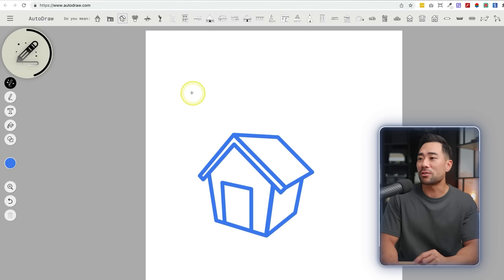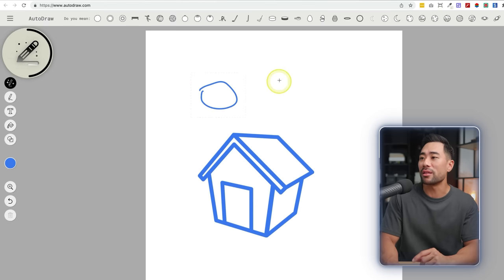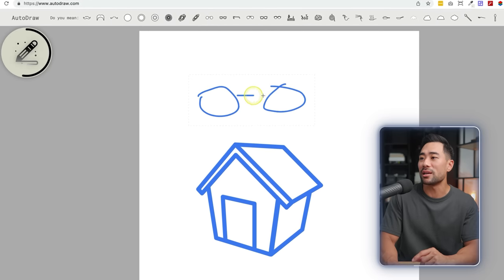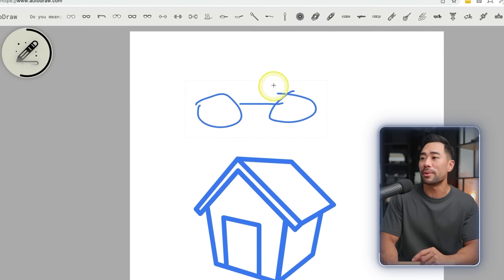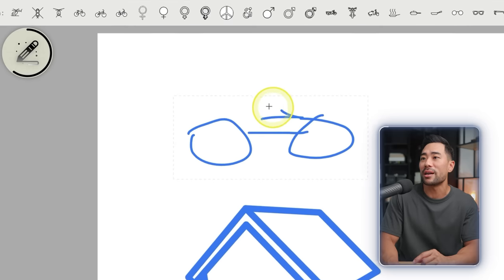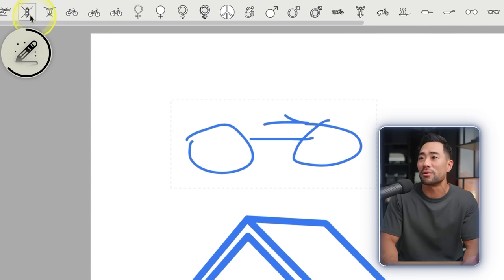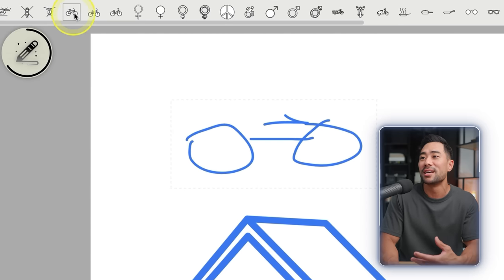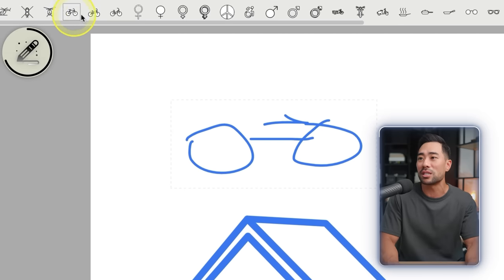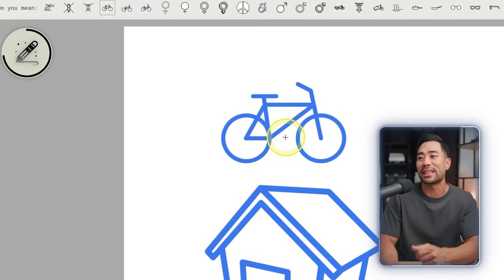Let's try drawing a bicycle and see if it can figure it out. So we've got two wheels — this is a really bad drawing, but what it can figure out is whether it's a bicycle or a helicopter. I selected bicycle and there we go.